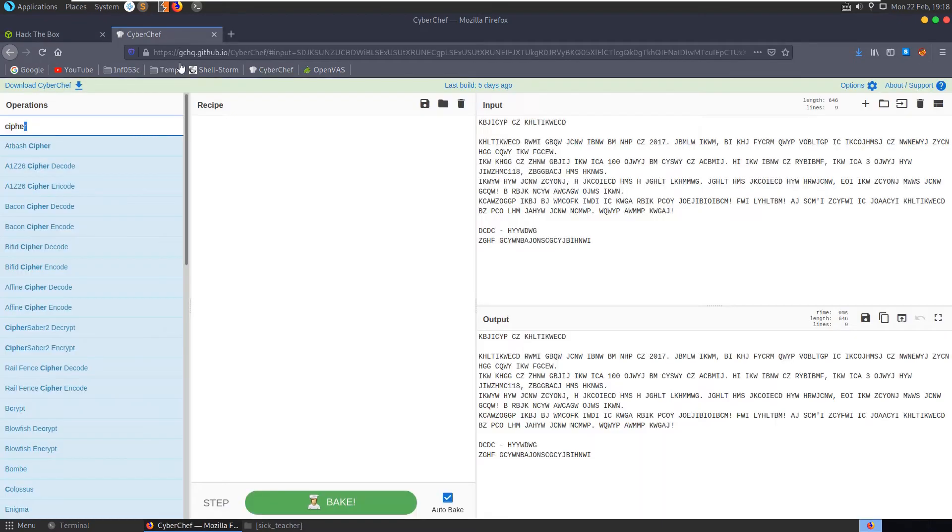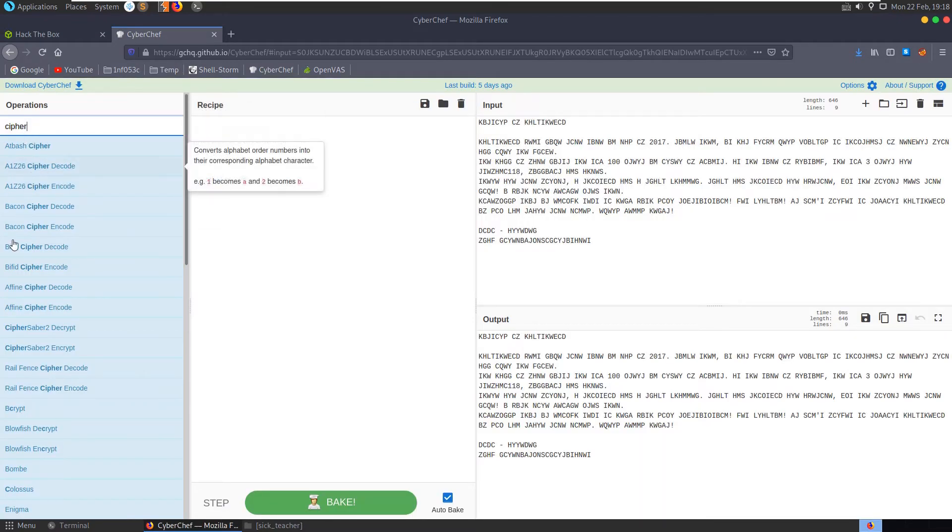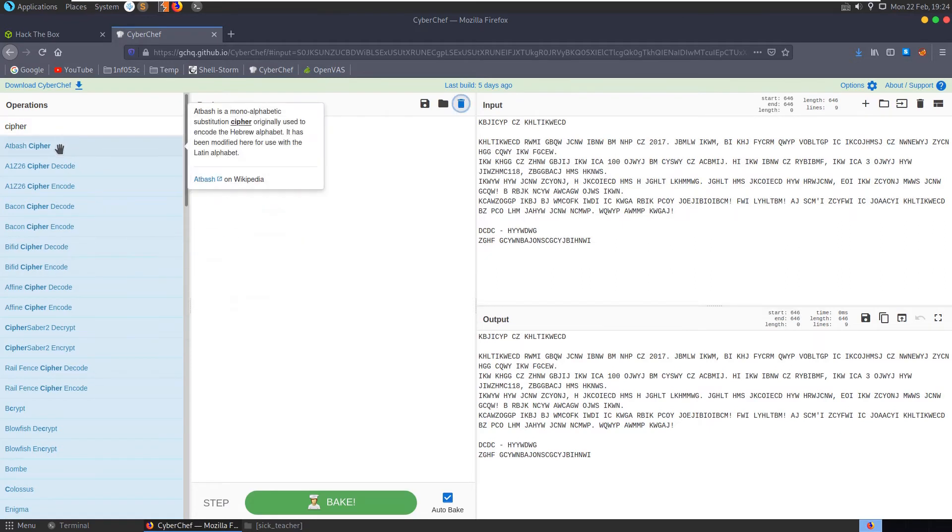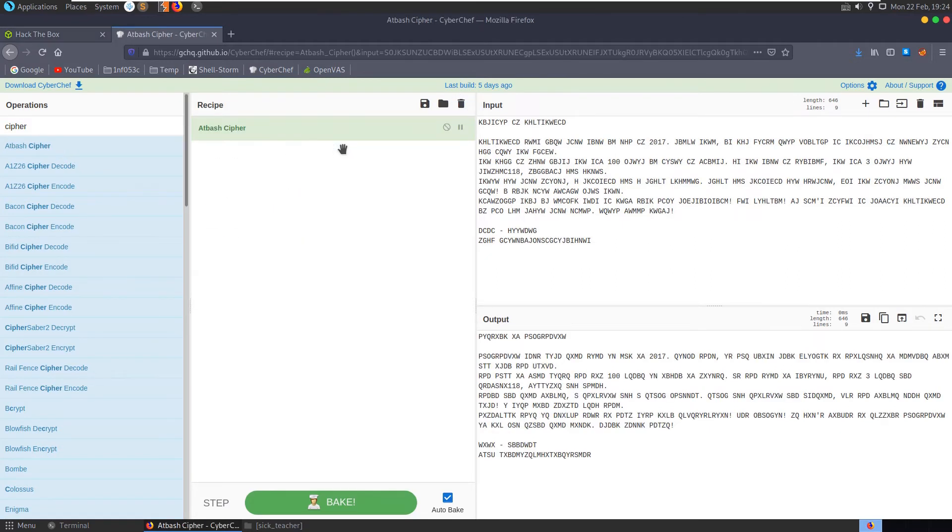Let's see what else we've got here, cipher. So it specifically said cipher here, so I'm just searching cyberchef cipher and we'll try and run through a few of these and see what works for us. So we can start with the atbash cipher.